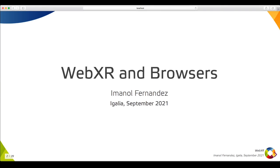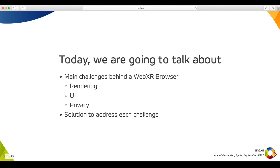Today I am going to talk about the main challenges from WebXR browsers in different areas such as rendering, UI and privacy, and comment on a high level how we can address them.